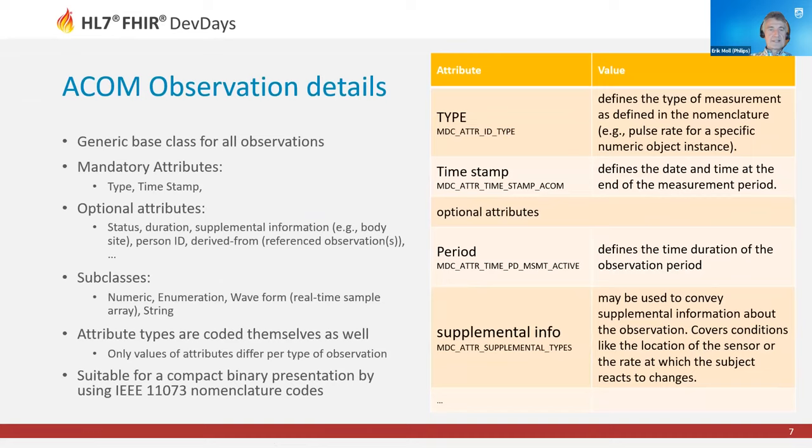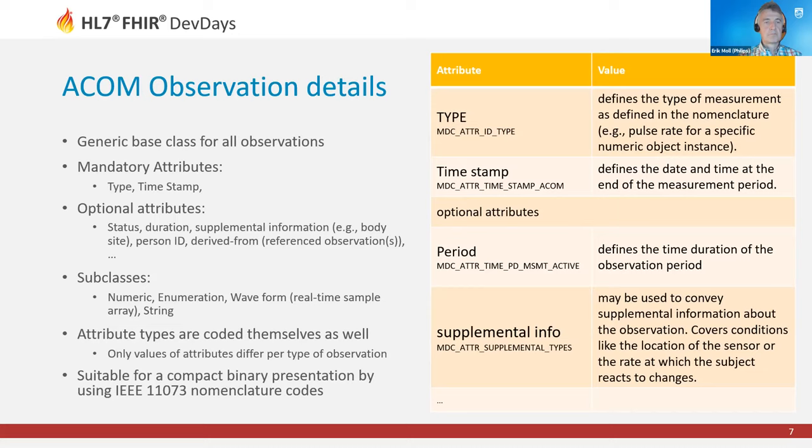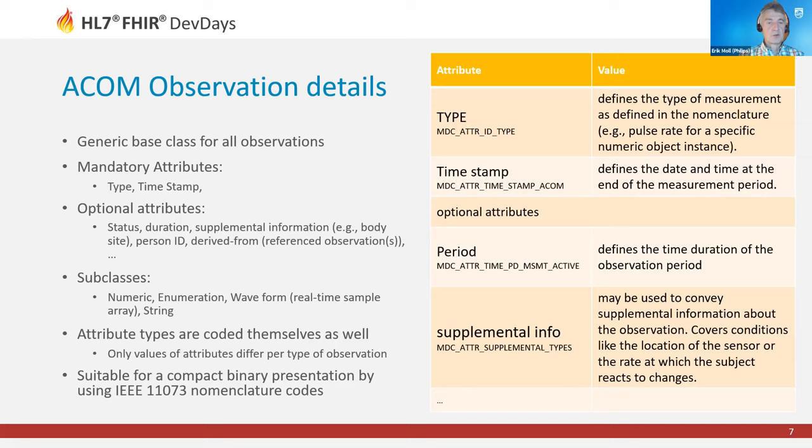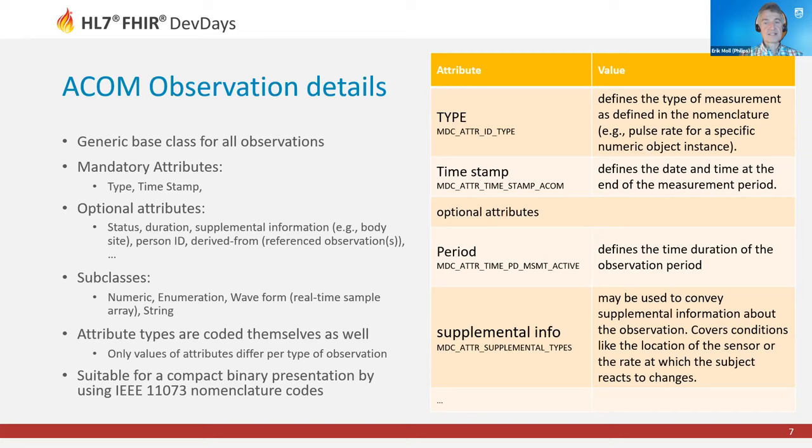Zooming further into this observation class, it's the generic base class for all observations. It has a number of mandatory attributes: a type that defines the kind of measurement being reported, the timestamp, and a number of optional attributes such as the observation status, the duration, supplemental information, a person ID and references to other observations. The nice thing about this model is that the attributes come with an MDC code from the IEEE 10101 nomenclature set. That enables a compact binary representation of both the attributes and their values.